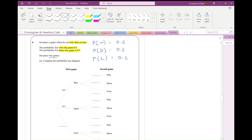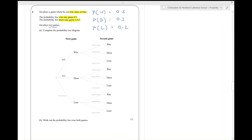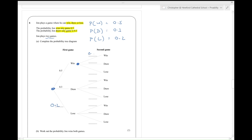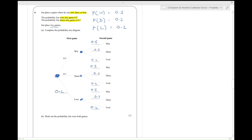John plays two games — complete the probability tree diagram. In the first game he might win at 0.5, draw at 0.3, or lose at 0.2. If he wins the first game, in the second game he might win, draw, or lose with the same probabilities. Going back to the beginning — if he draws the first game, he might win, draw, or lose the second. And if he loses the first game and plays the second, he might win, draw, or lose that too. That's the probability tree complete.